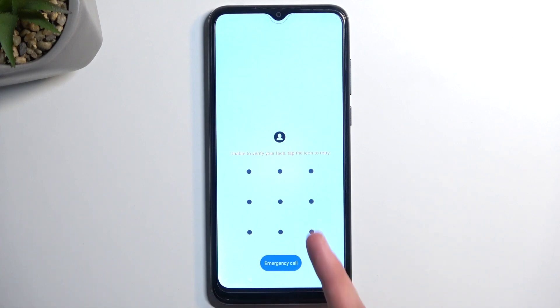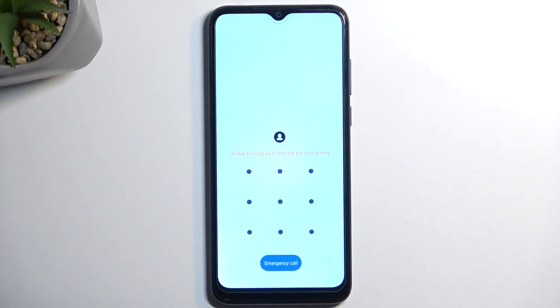So I do have a pattern set, as you can see right over here, and I'll proceed from the lock screen as though I don't know my pattern.